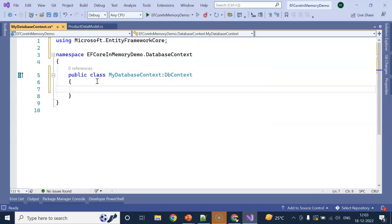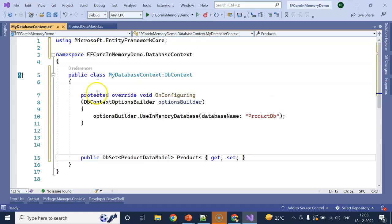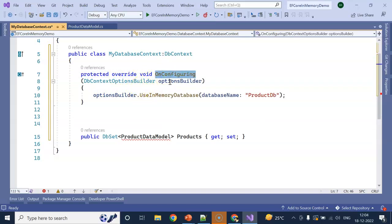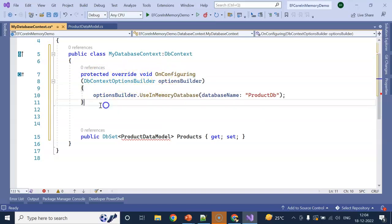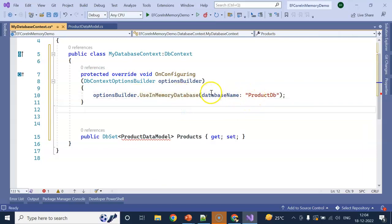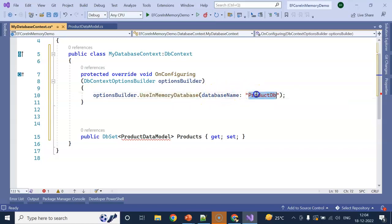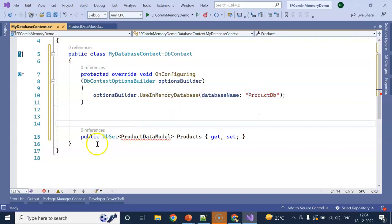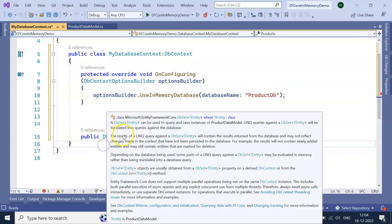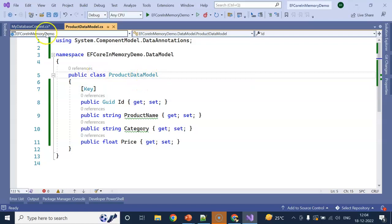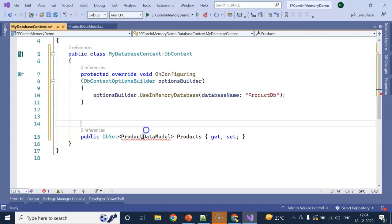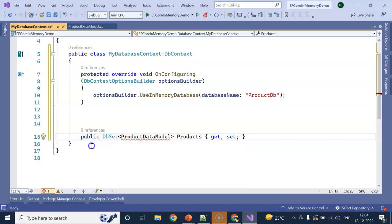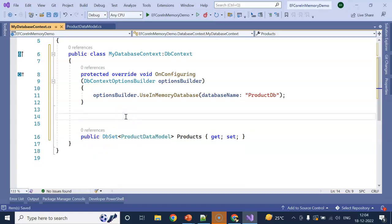Next, I am going to add an override for OnConfiguring: protected override void OnConfiguring with DbContextOptionsBuilder. I am using UseInMemoryDatabase, and the database name is ProductDb. Here I am creating the DbSet of my Product data model. Add the using statement for Entity Framework Core.